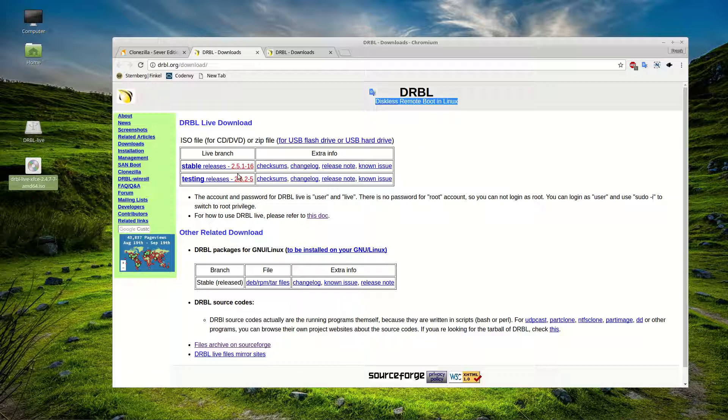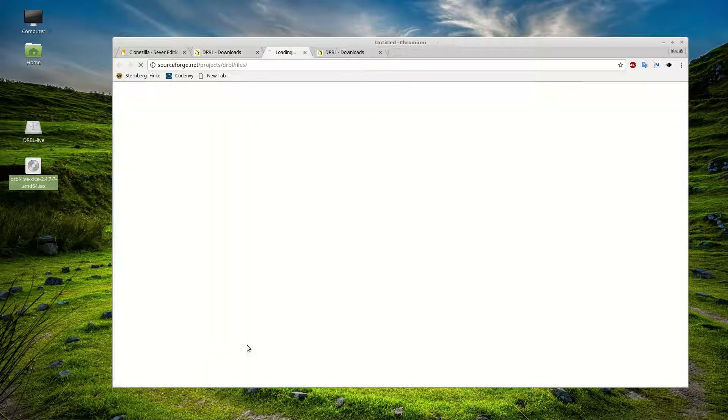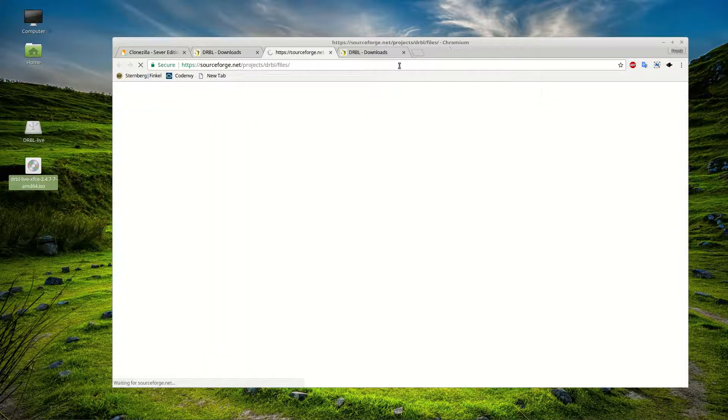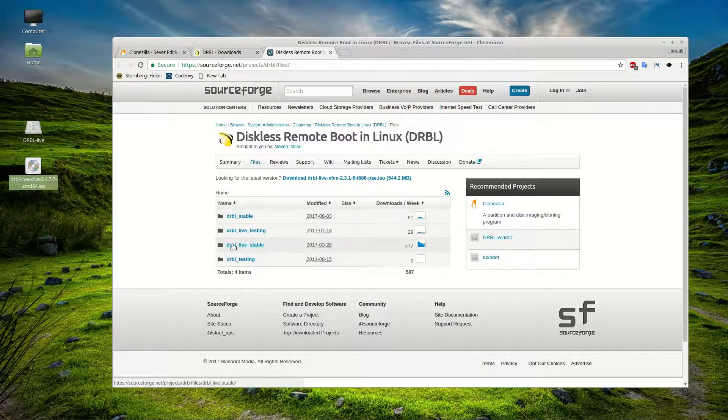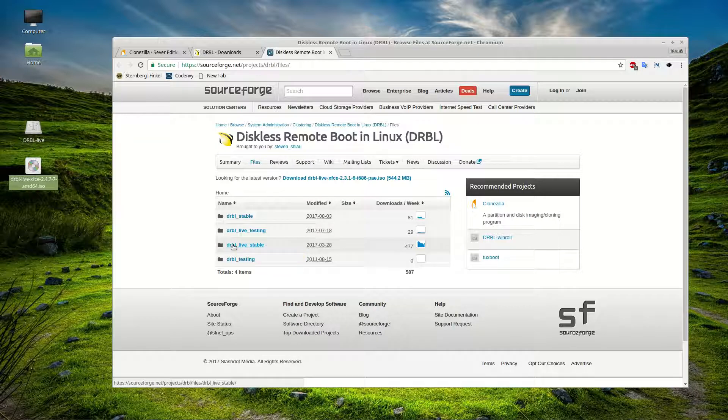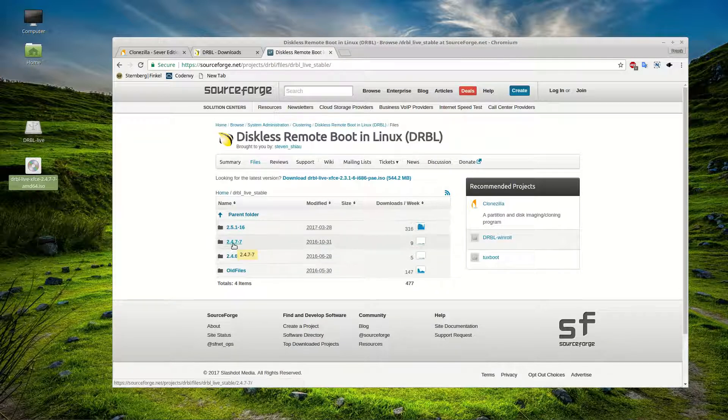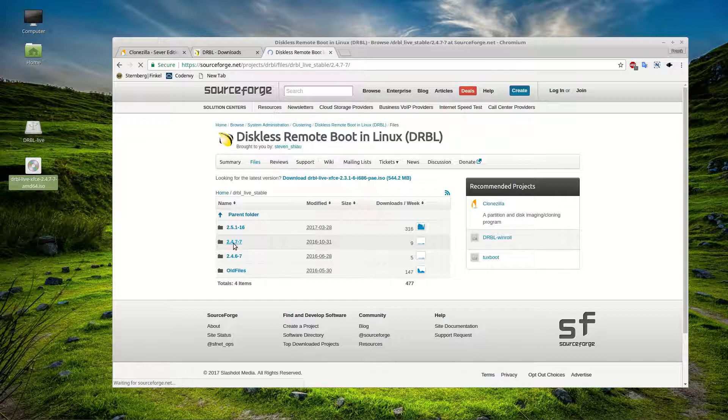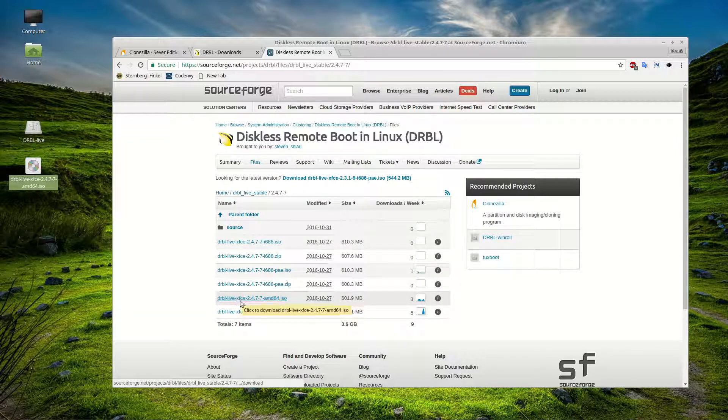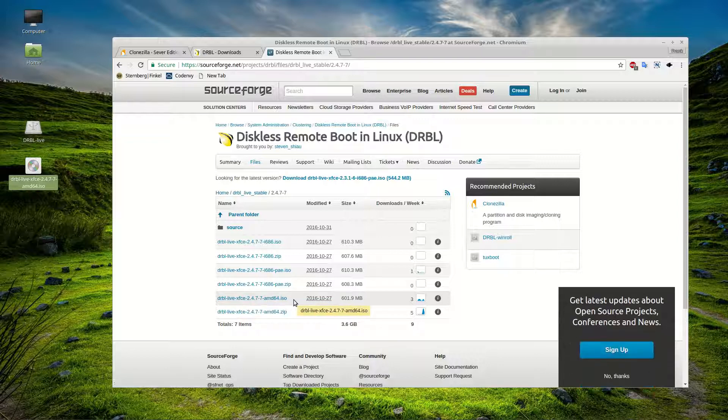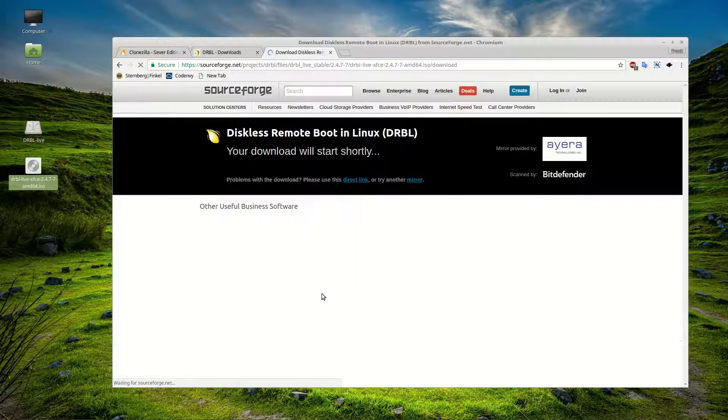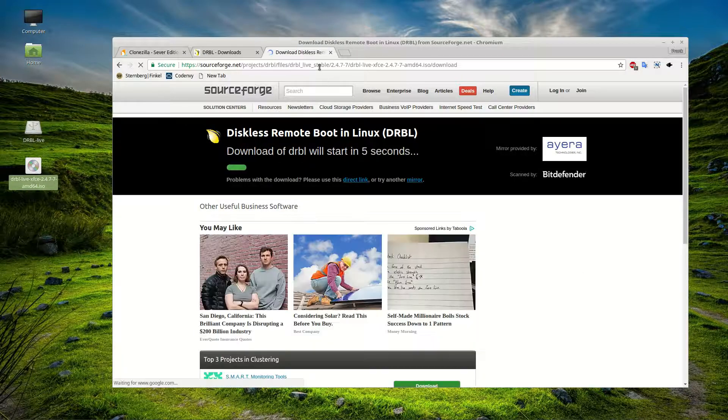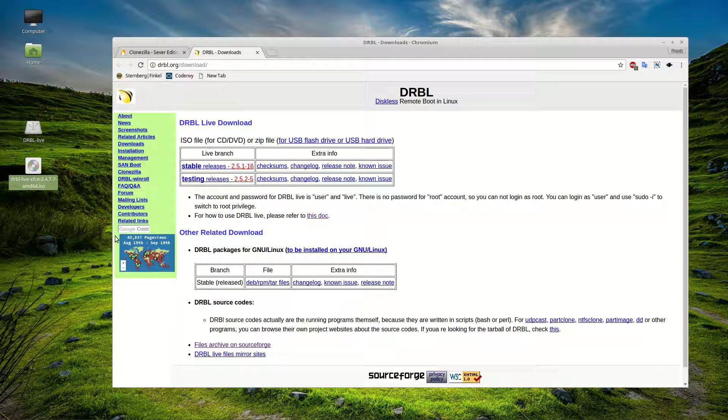Now the current edition 251 I did not have much luck with. You might, but if you want to go along with what I'm doing here it worked great. Go to the Files Archive on SourceForge. We're going to go to the DRBL Live Stable Branch. And then we're going to click on 247. And under 247 we're going to go ahead and select the DRBL Live AMD64 ISO here. So that's what we want to download. We click on that and it's going to download. Now I have downloaded this already.